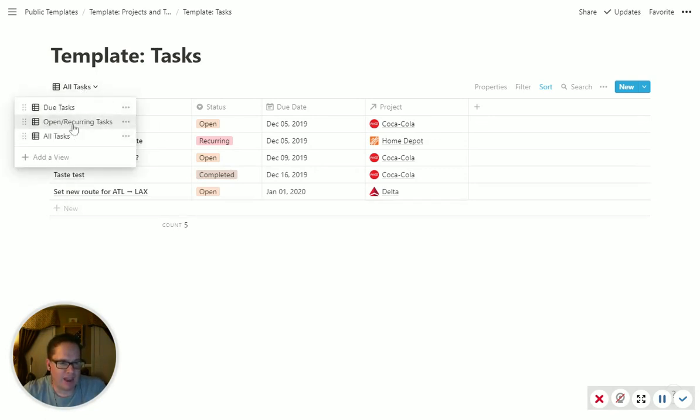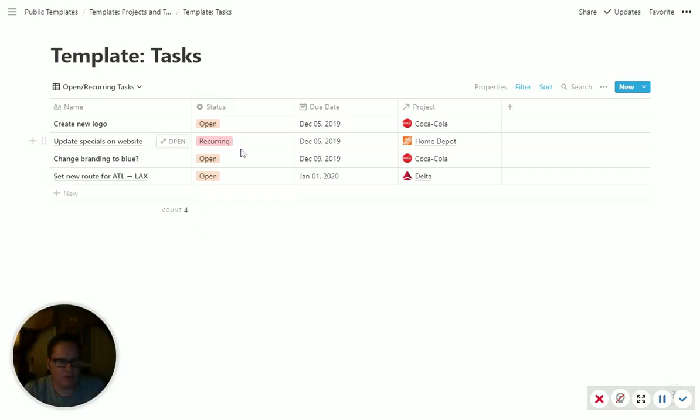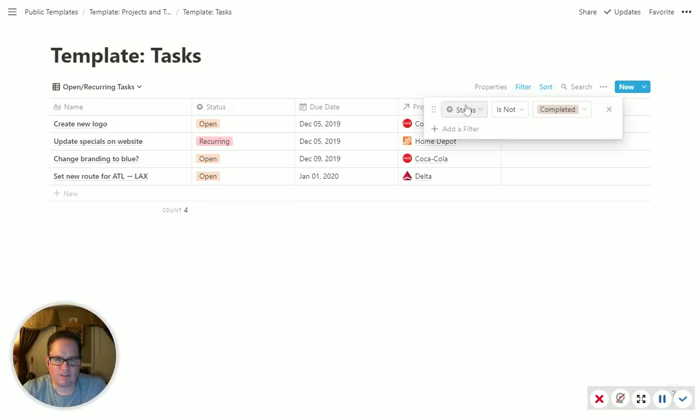The open and recurring tasks. So this is a little more useful. It hides the ones that are completed. So it's just a filter on here that says status is not completed.